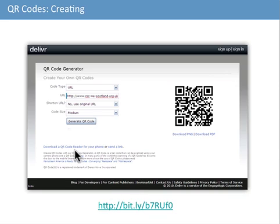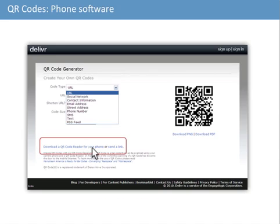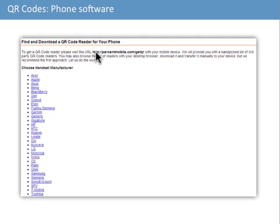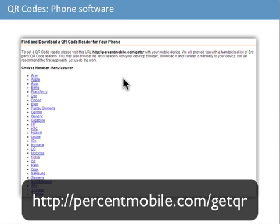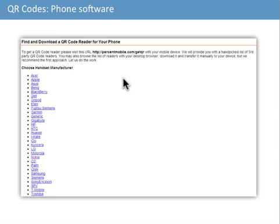Another similar service is Delivr, which has a built-in URL shortening service and also offers a page to download a QR code reader for your phone. If you go to percentmobile.com/getQR on your mobile, it will recommend two or three readers that work on your device. QR code readers are available on all major platforms: iOS for iPhone, Android, BlackBerry, Symbian, and Nokia. If you have a Java-enabled phone — even an old Sony Ericsson K800i — readers are available for that too.